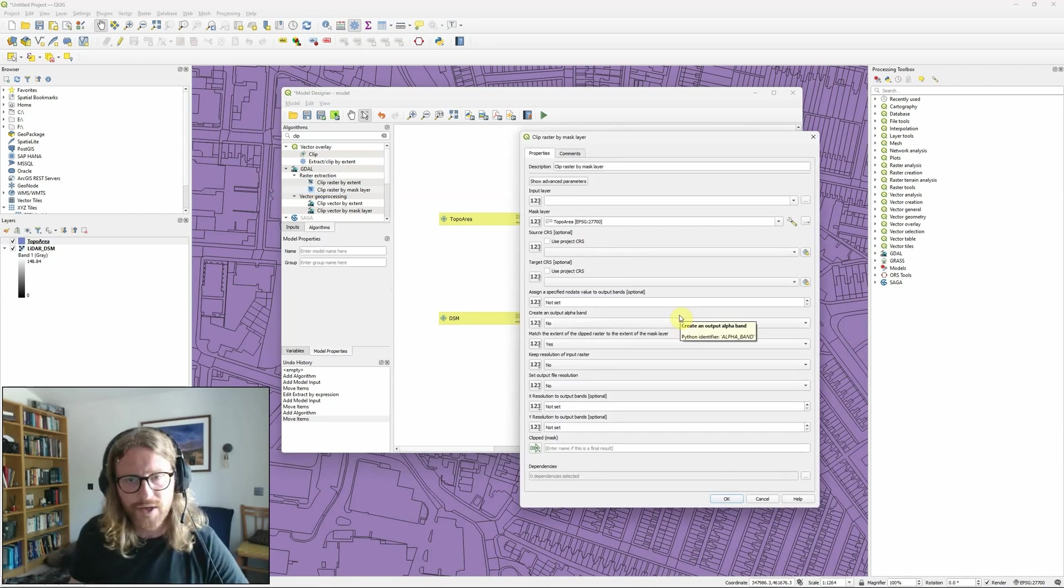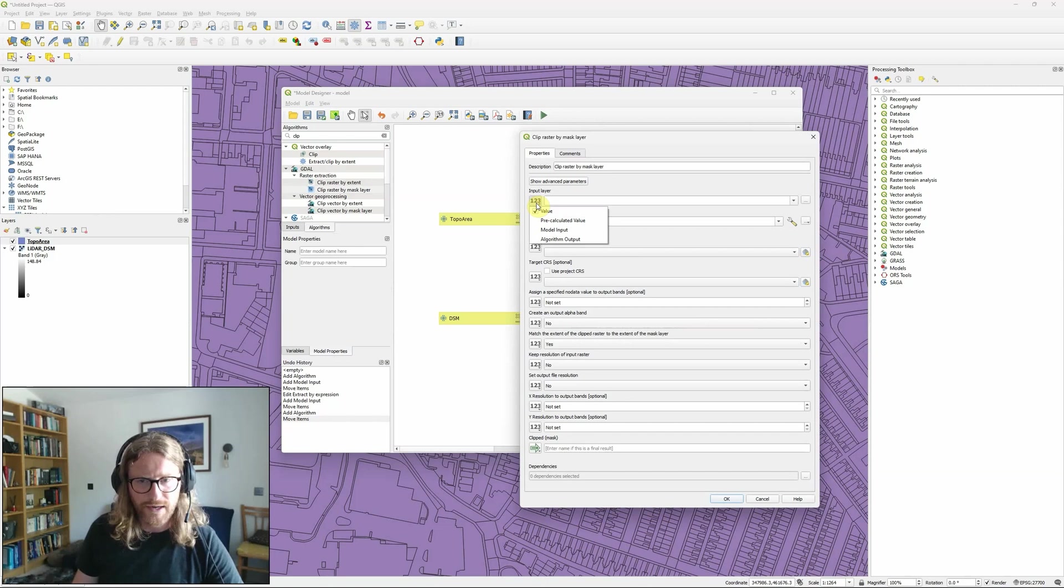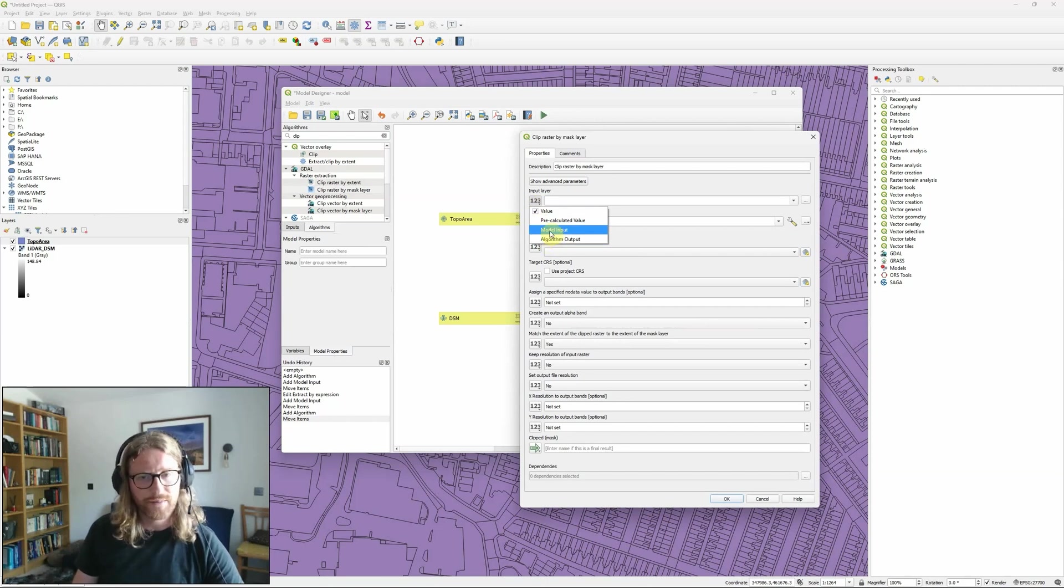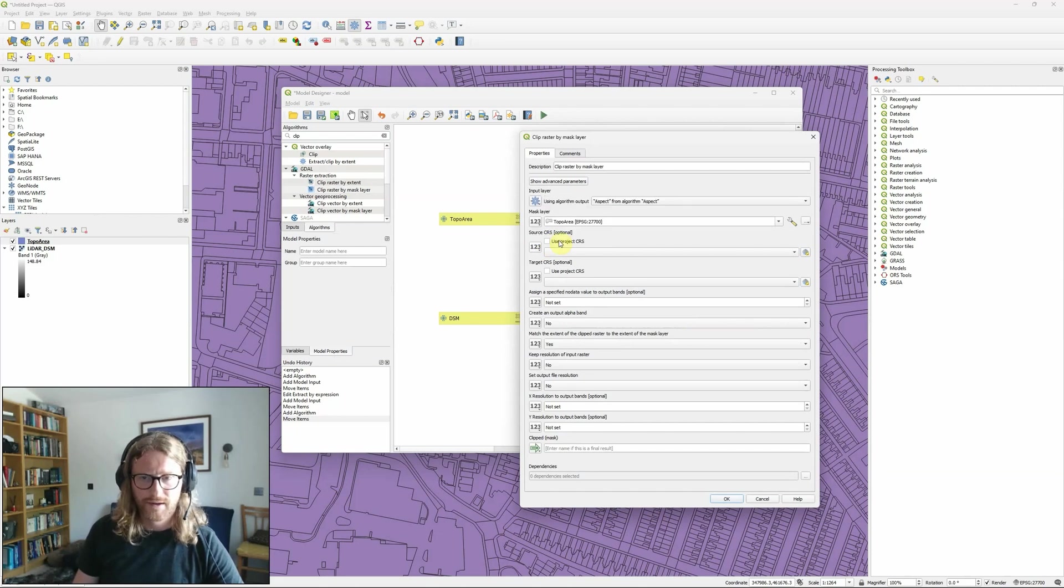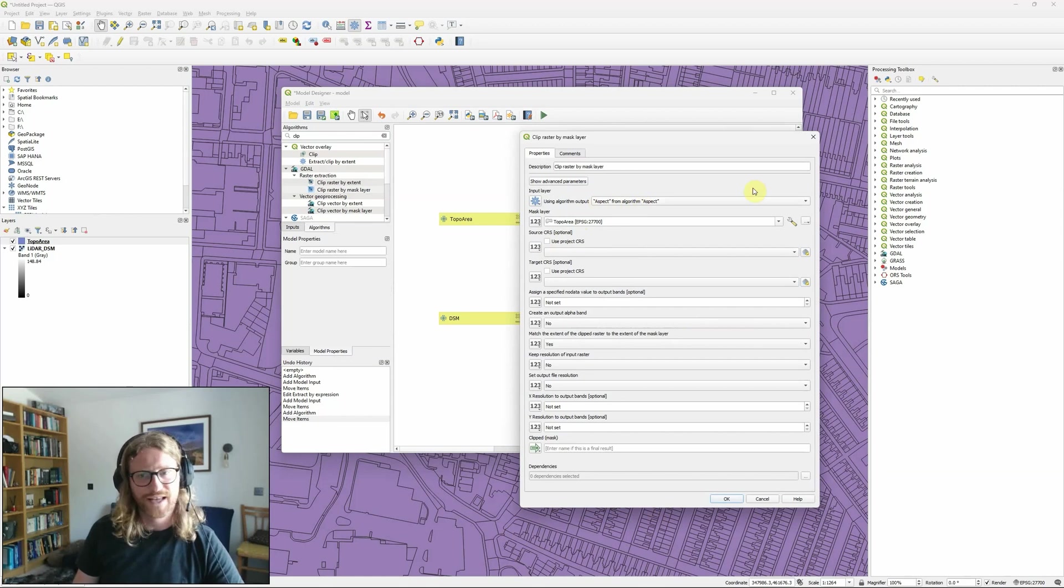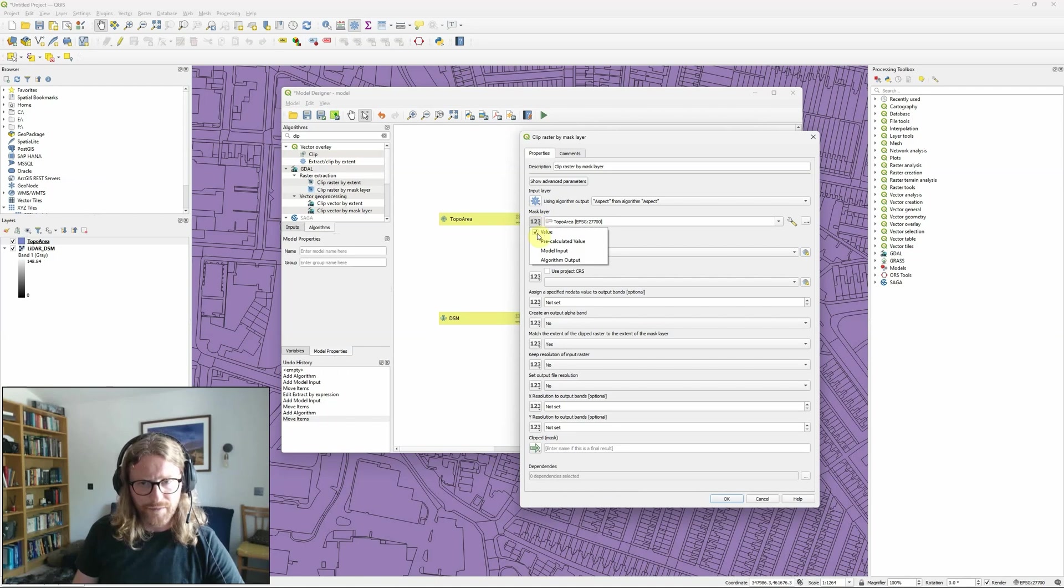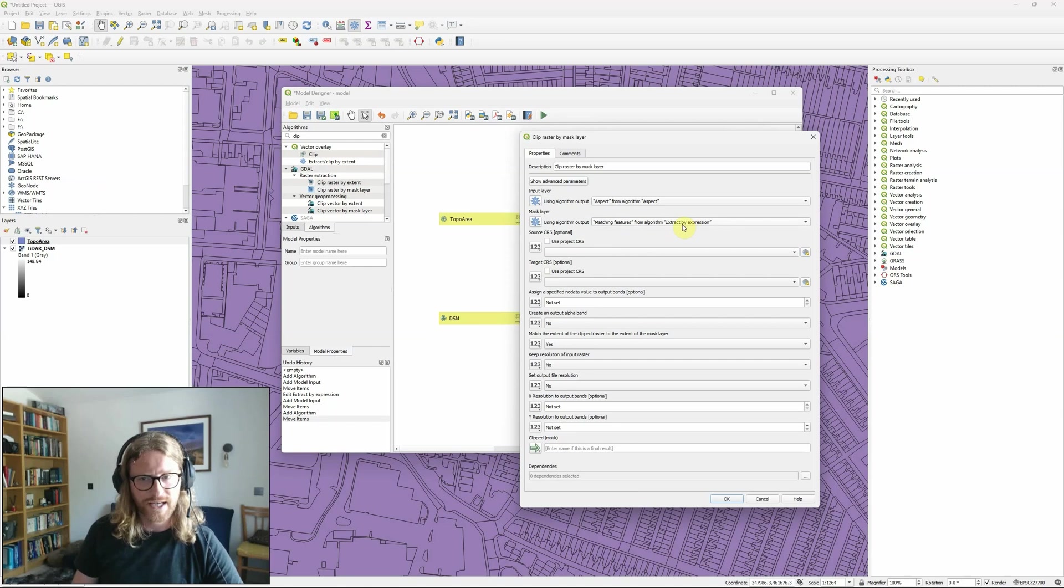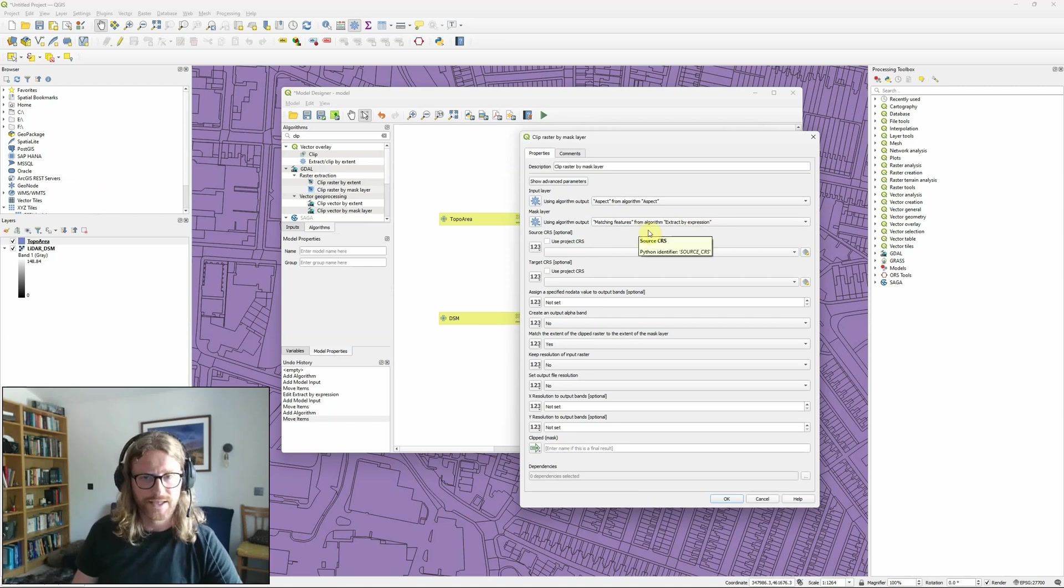into the model here so my input layer is now going to be an algorithm output so it's not a kind of input that I defined it's the output of one of the tools within the existing model and it's picked up again there's only really one suitable layer which is aspect coming out of the algorithm aspect. And my mask layer again is going to be an algorithm output and that's the matching features from my extract by expression tool which obviously are actually the buildings.